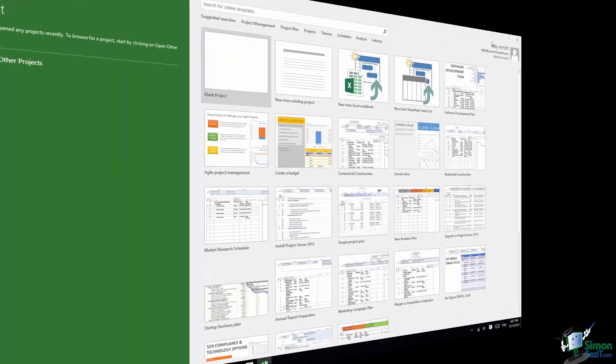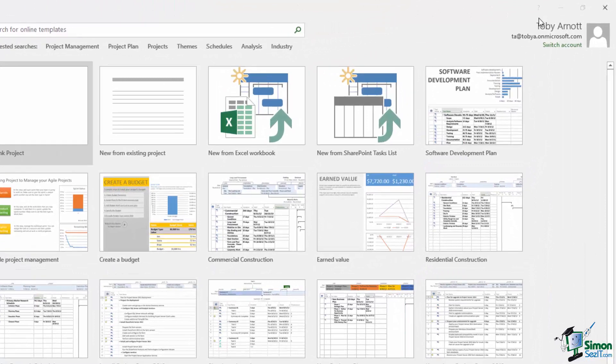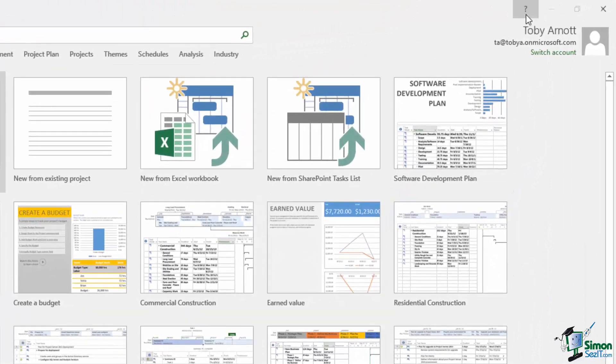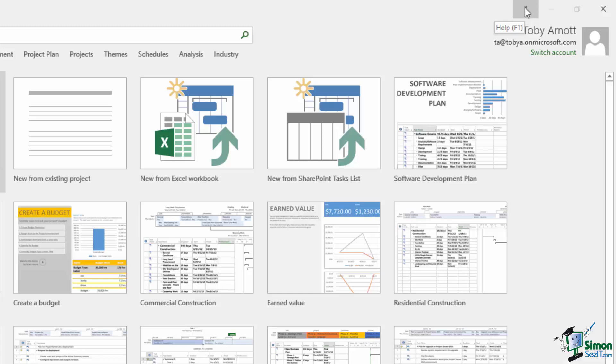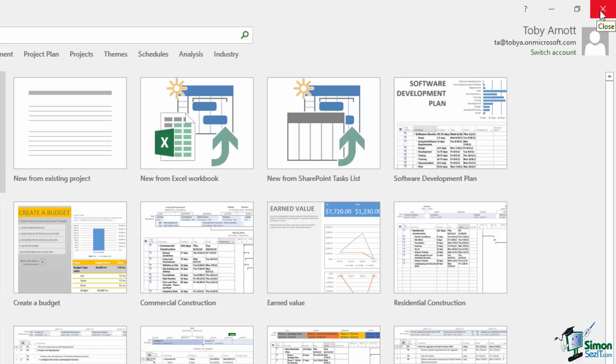In the top right we have some standard Windows buttons. The little question mark is Help. Note the screen tip there, Help, and F1 is the keyboard shortcut for that. Then we have Minimize. Then we have Maximize or Restore depending on whether your screen is currently maximized or not. And then we also have a Close button. Below that we have My Name and the account under which I am currently running Project 2016. This is very important.